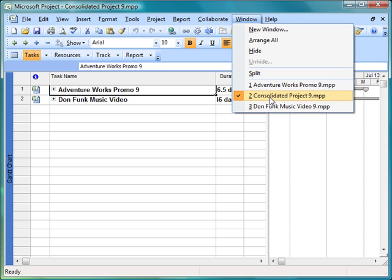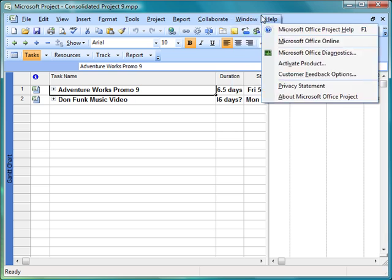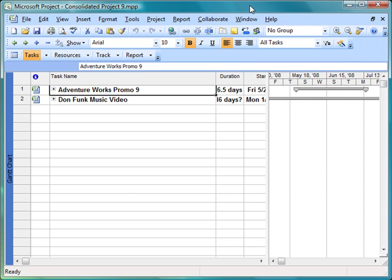That is the Consolidated Project 9, Adventure Works Promo 9, and Don Funk Music 9. Now what I'm being asked to do in this particular exercise is to create a link so that when I am finished using the video editing equipment in the Adventure Works Promo 9, I can use it then in the Don Funk Music Video 9. So I have to create a predecessor task.